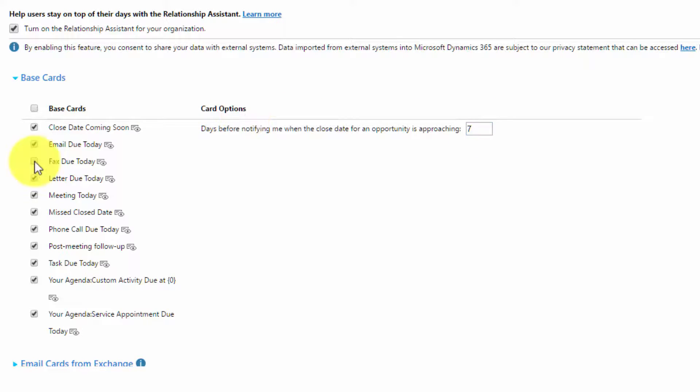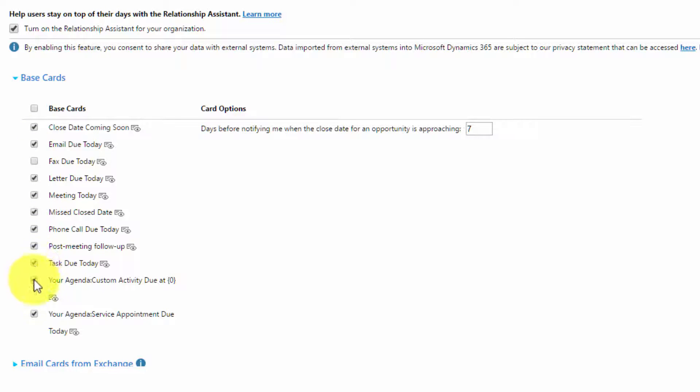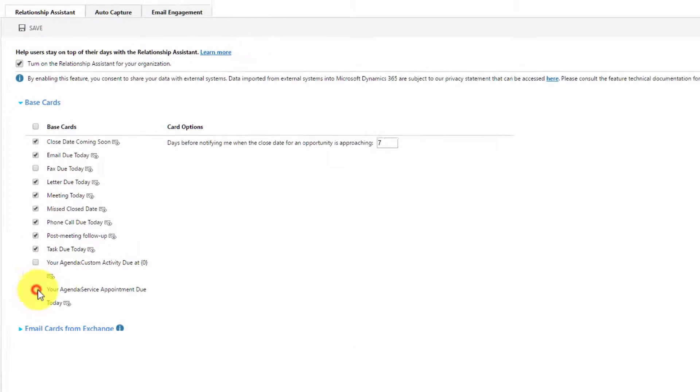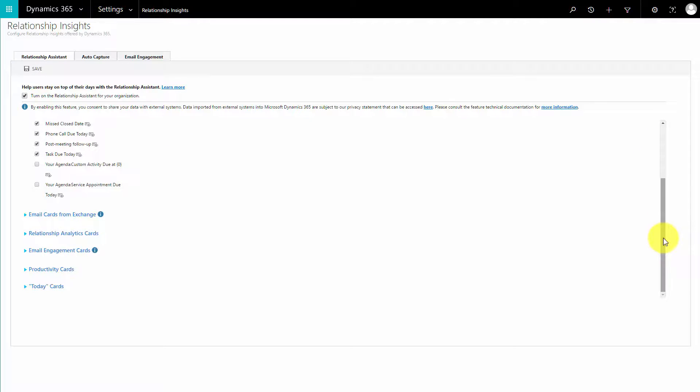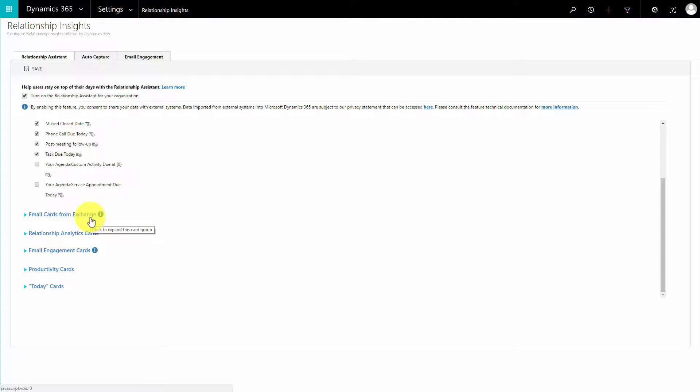I can scroll down and see some other options. If you want to consider email cards from Exchange, do bear in mind that's a little more technical, so it's not covered today. But if you do want help with that, please don't hesitate to get in touch.